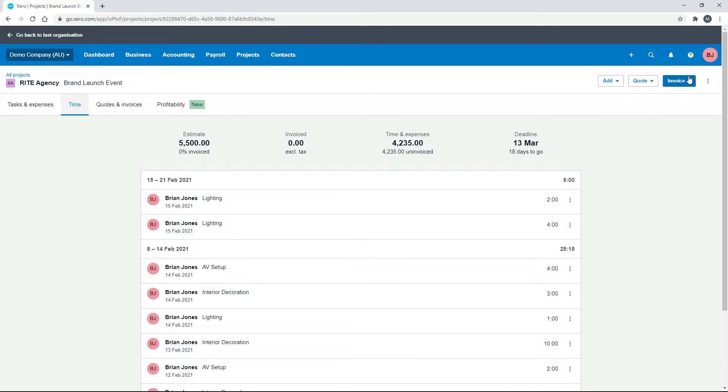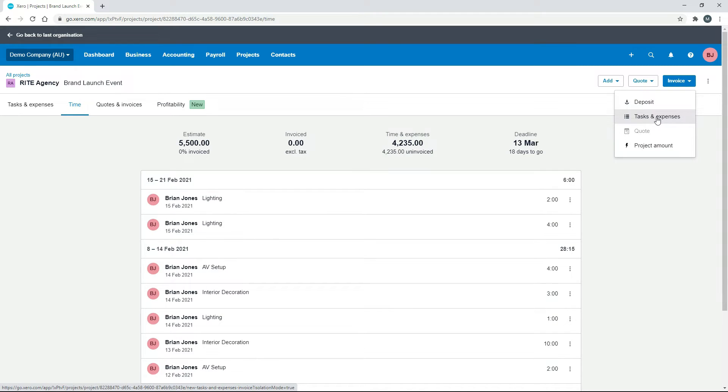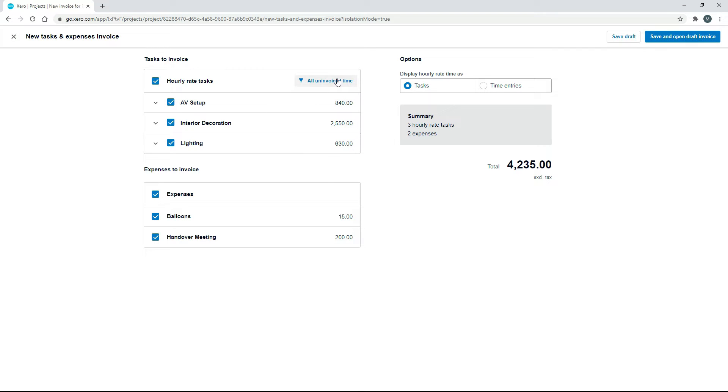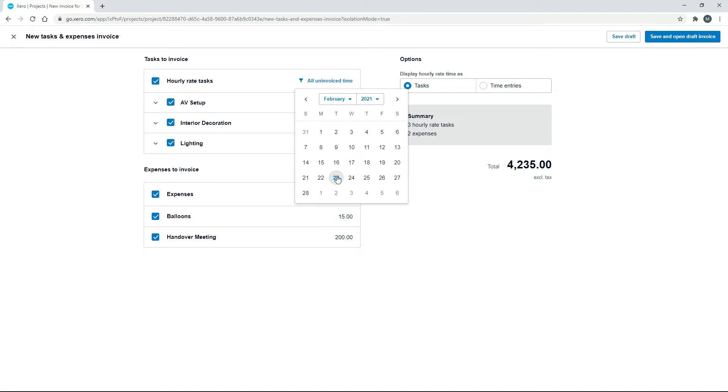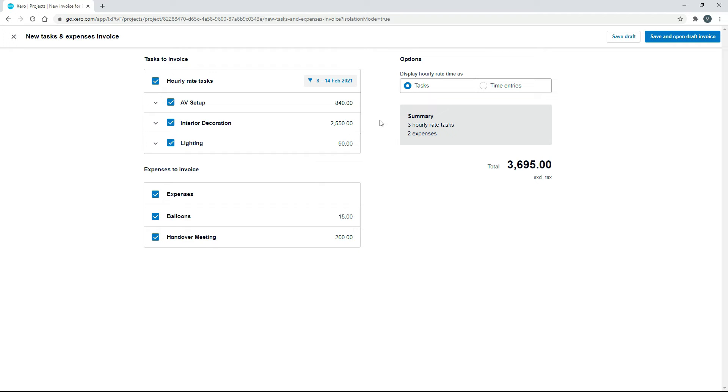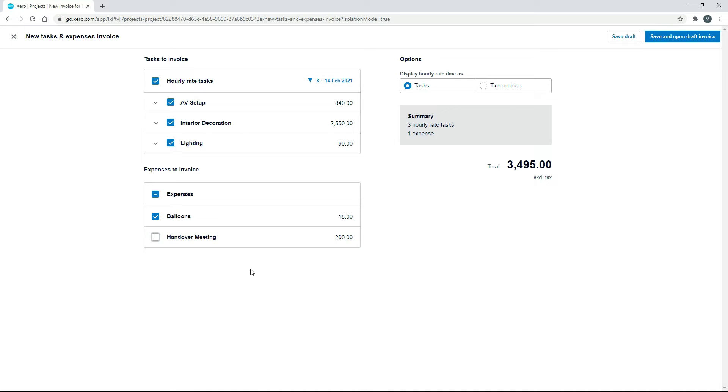And the way we would do that is we would go into invoice and tasks and expenses. And then up the top here, we would choose that week. So it's not actually there as an option, so we need to go into choose range. And it was the 8th to the 14th. Okay, so now we've just got the hours in there from the 8th to the 14th. And then next time we'll invoice them for the next week. So let's also include the balloons in there. We won't include the handover meeting because that will come at the end of the project. And we'll just display our time as tasks. That's fine. And we'll click on save and open.